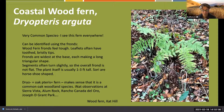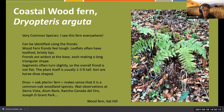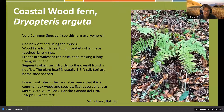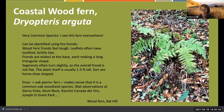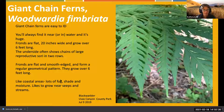'Dryo' means oak and 'pteris' means fern, so it really makes sense that this is a common oak woodland species. I've seen this at Sierra Vista, Alum Rock Park, Cañada del Oro, and Joseph D. Grant Park - I find this plant everywhere. If you're a California native, you're definitely going to find it.